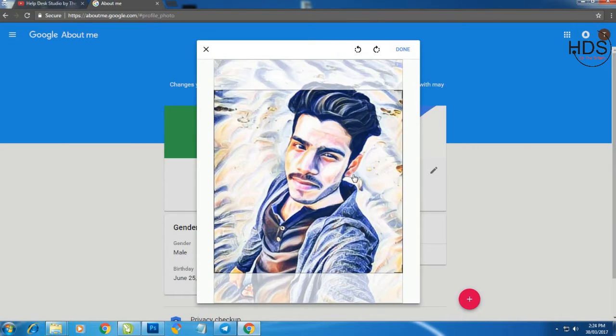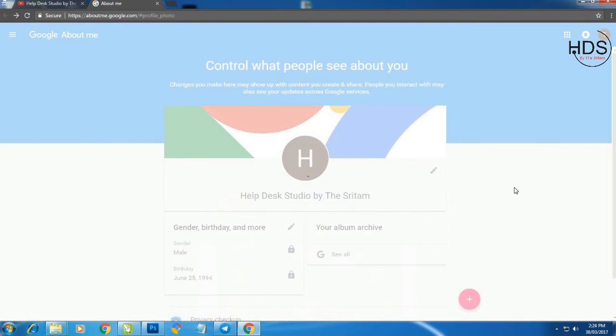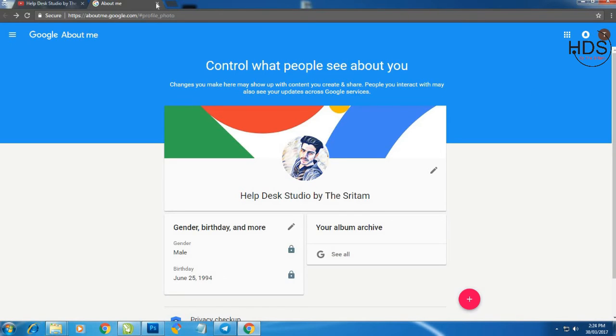Then drag and drop to select your profile picture. Then done. Now your Google Plus account profile picture has been selected. Now close this one.